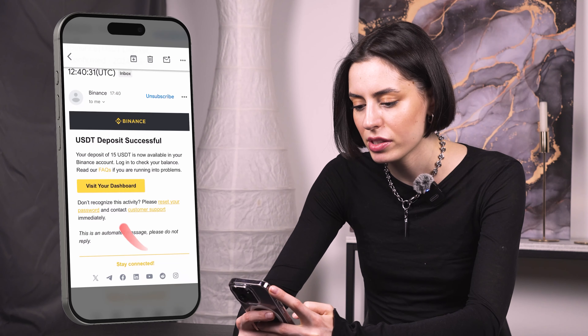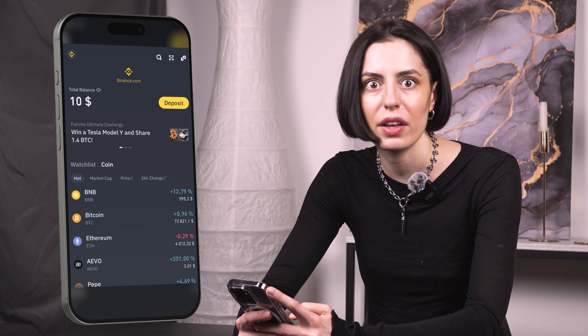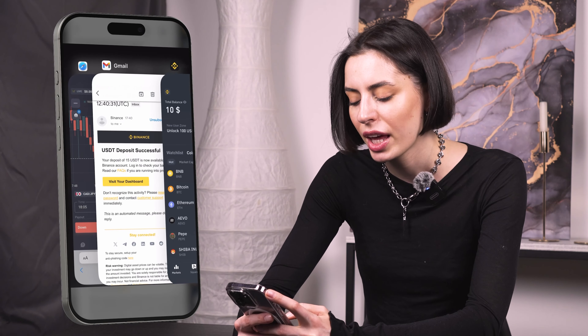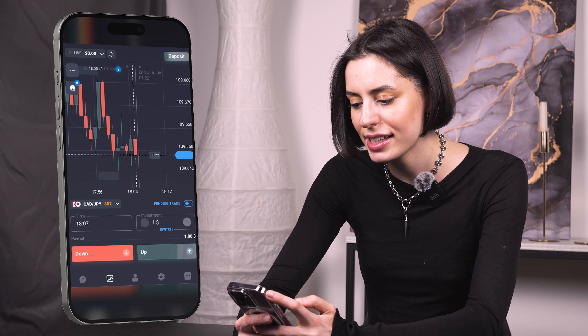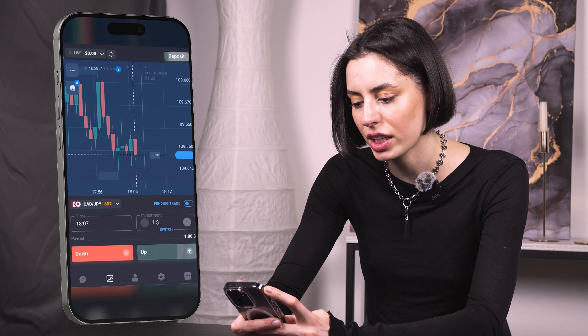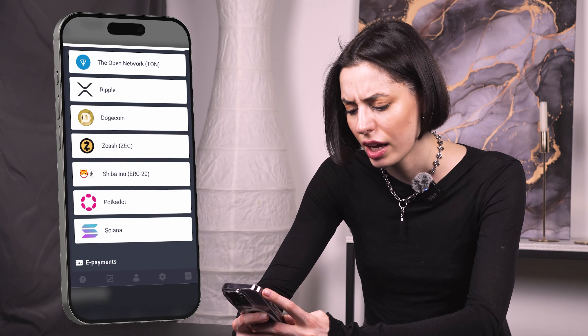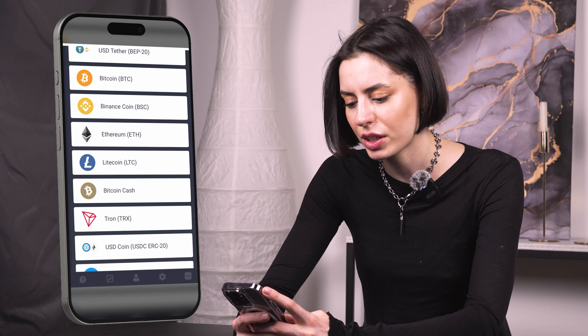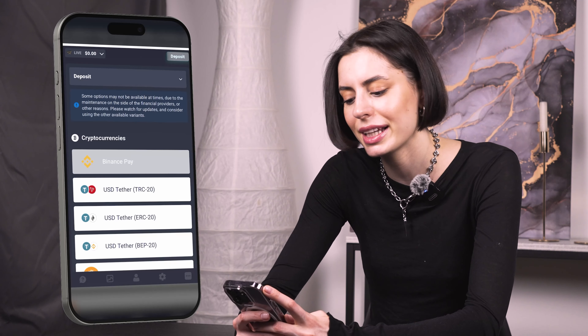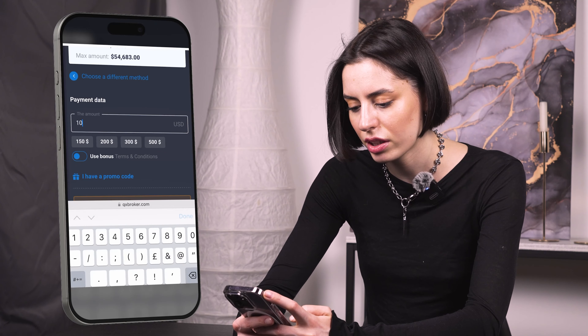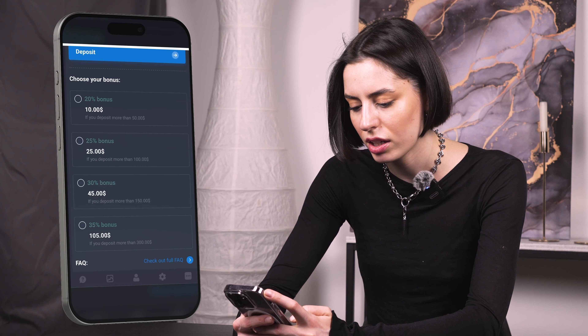Now we're going to proceed to make a top-up on the Quotex platform. We're going to start with ten dollars — so I think only a thousand already — and that's going to be the easiest. You can see the chart is moving and we have a balance of zero on the left account. We press the deposit button, go to cryptocurrencies, choose Binance Pay, and select ten dollars. Choose your bonus and proceed.